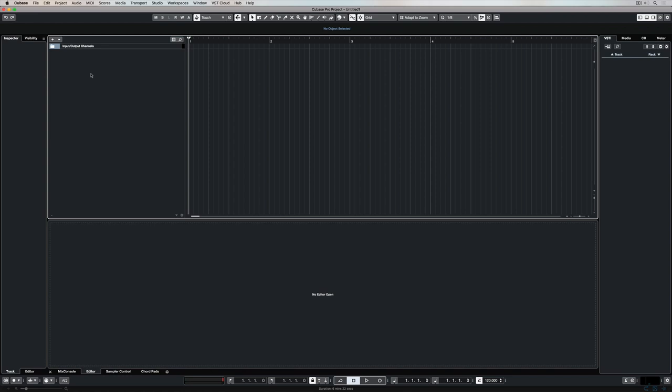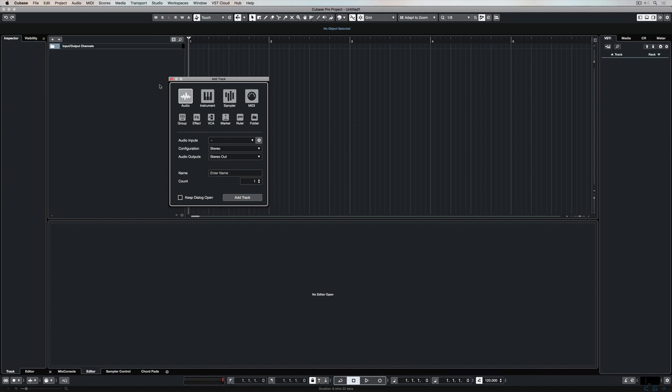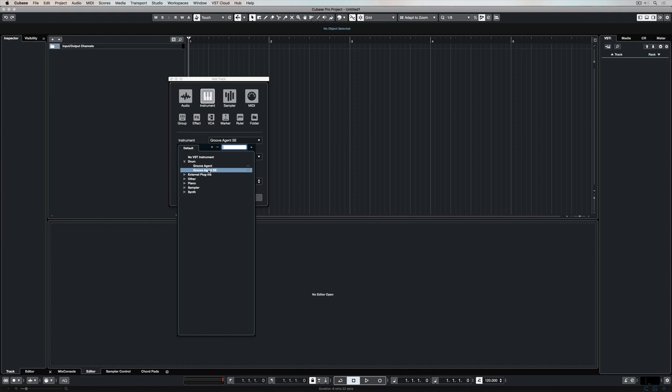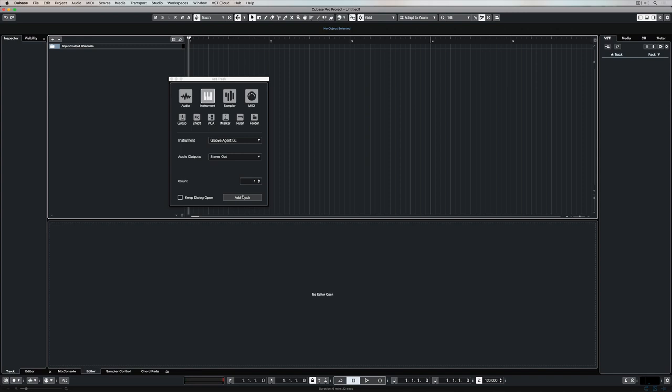The very first thing you need to do in order to work with the drum editor is get some sounds. I'm going to select an instrument track. Now, in this instrument track, I really want to have something that's relevant to drums. So, GrooveAgent SE comes inside Cubase, and it's an awesome drum VST instrument.